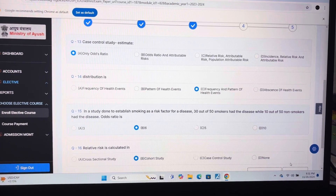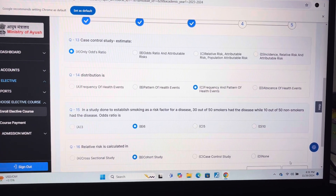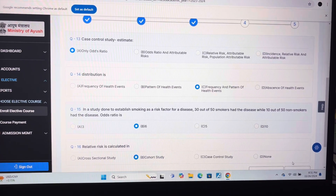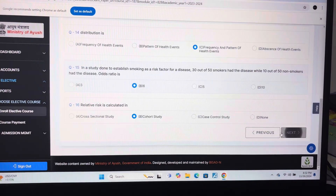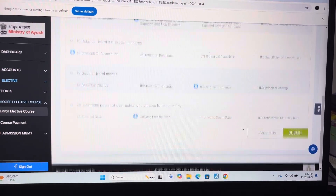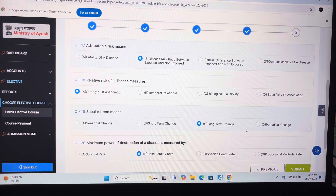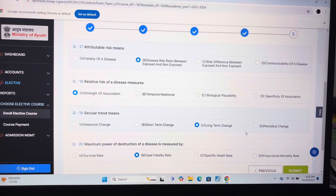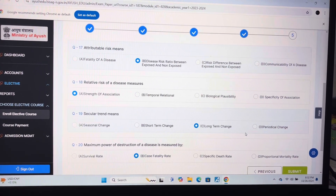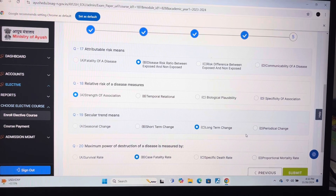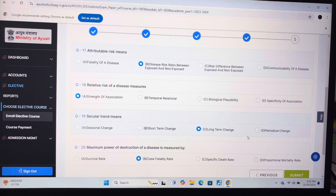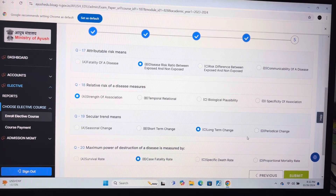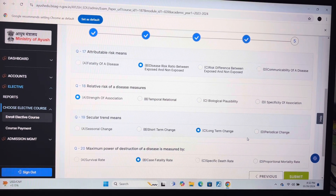Question 16: B — cohort study. Answer of question 17 is B — disease risk ratio between exposed and non-exposed. Question 18: A — strength of association.